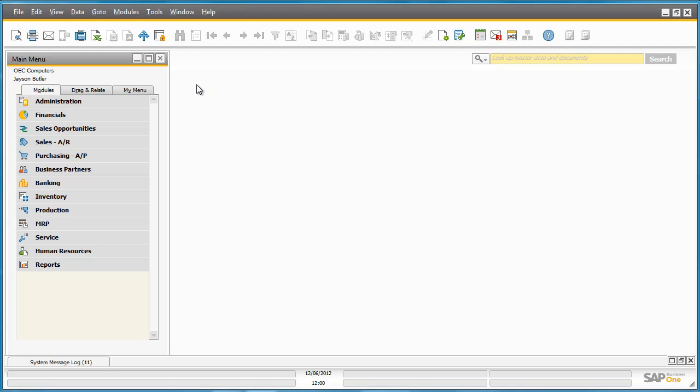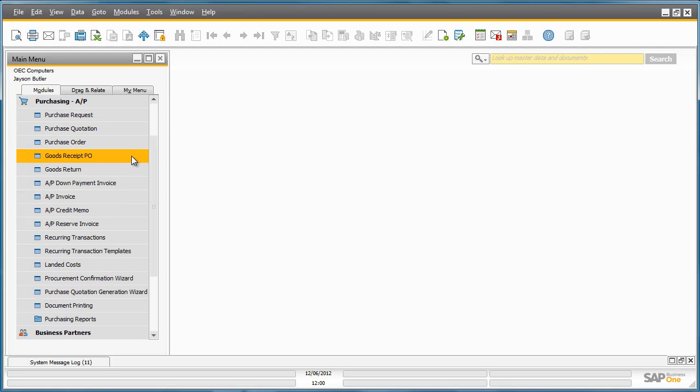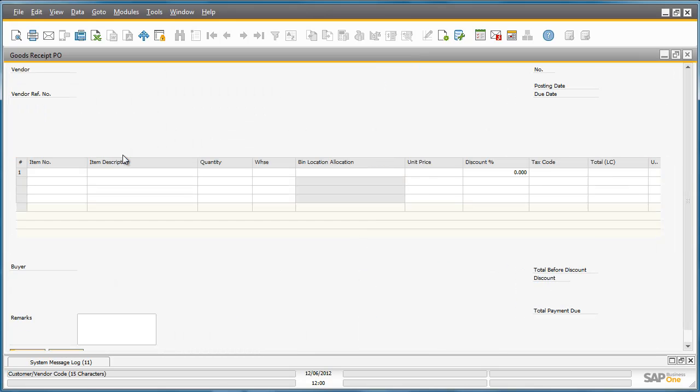To receipt the goods, Jason is going to create a Goods Receipt Purchase Order which can be found under the Purchasing menu, and then selecting Goods Receipt Purchase Order.